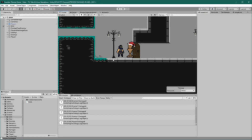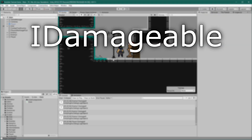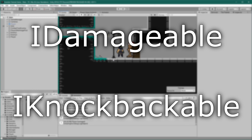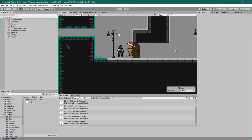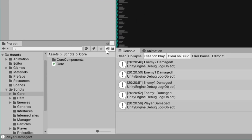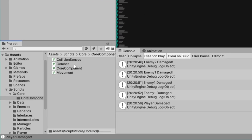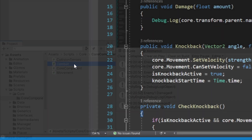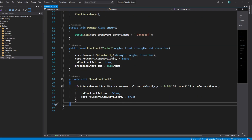To do this we created two interfaces — IDamageable and IKnockbackable — which determine how we interact with objects that can be damaged and knocked around. Today we're going to focus on adding our stats core component, but before we do that we have to do another bug fix. Let's go ahead and take a look at our combat core component, which is responsible for checking the knockback of the entity.